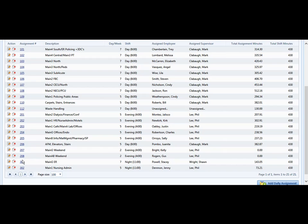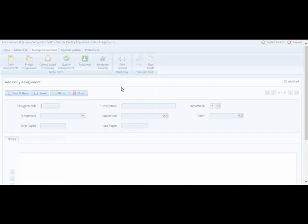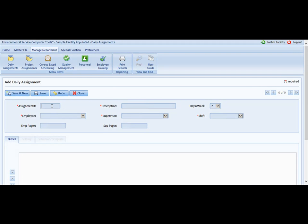In order to do that, you can use either the Add Daily Assignment button at the right, click on it, and then fill in your assignment number followed by a description.